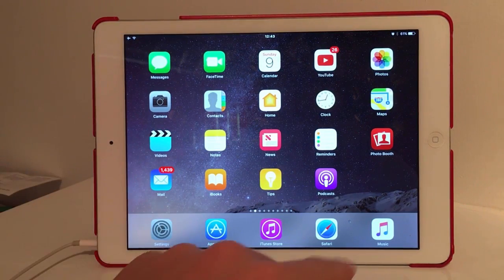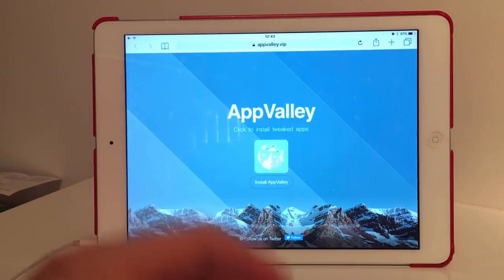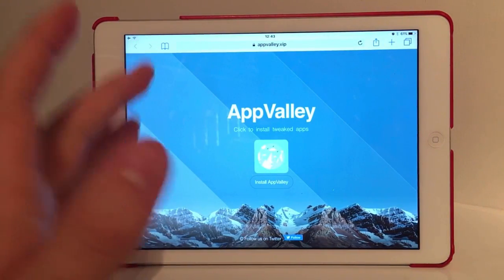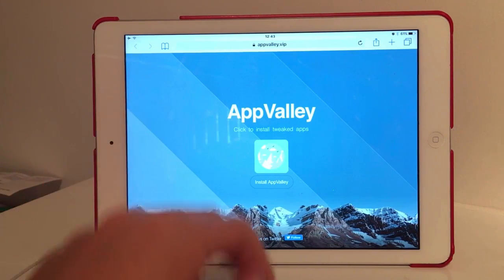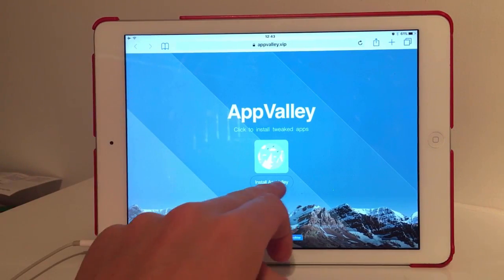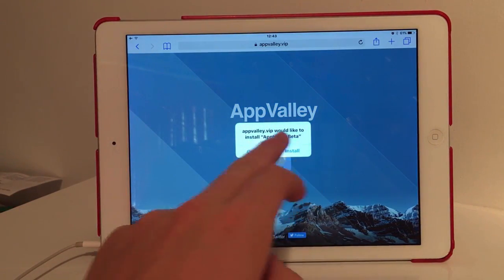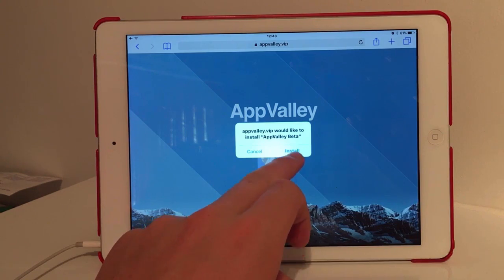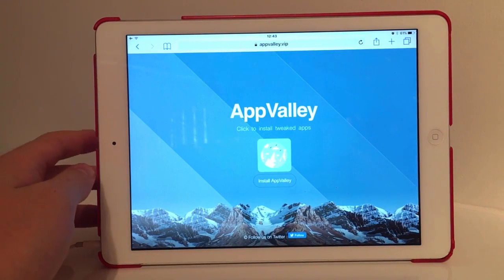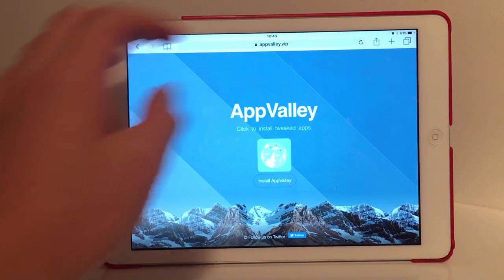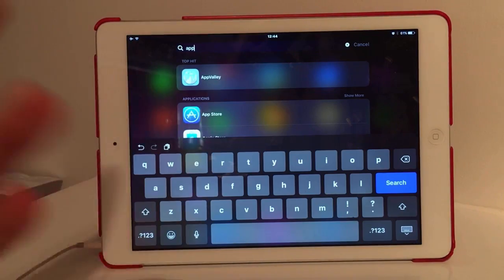Once you've got your device ready, go over to Safari. There will be a link in the description to this web page. Go on this and press 'Install App Value.' This will pop up — just press install again and it will download onto your home screen.